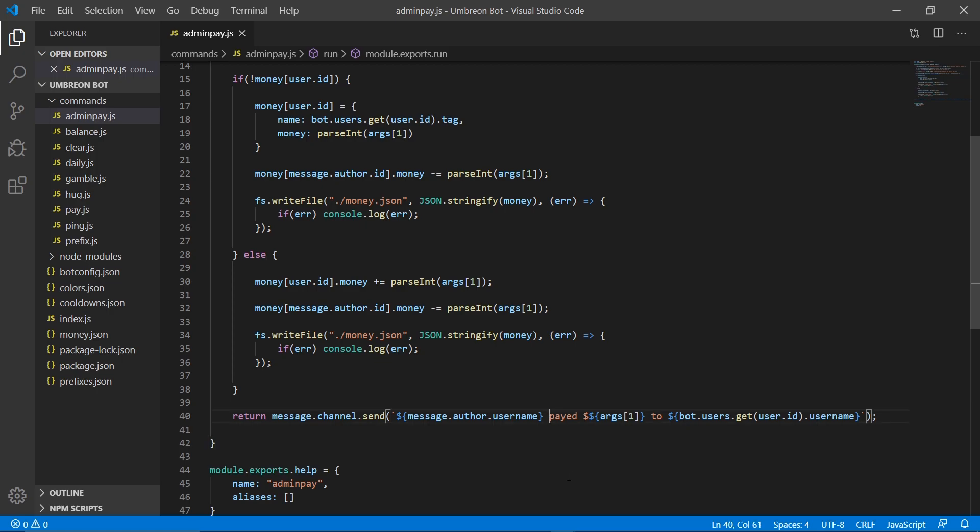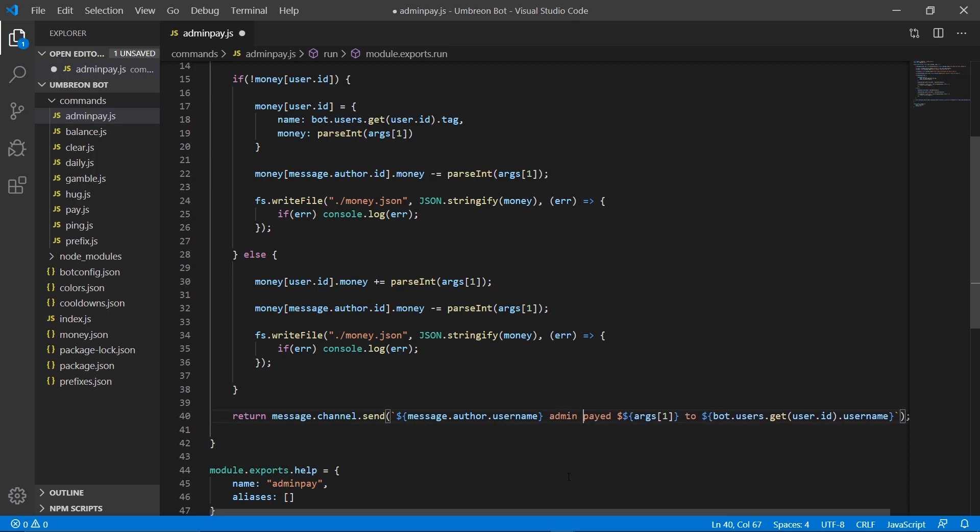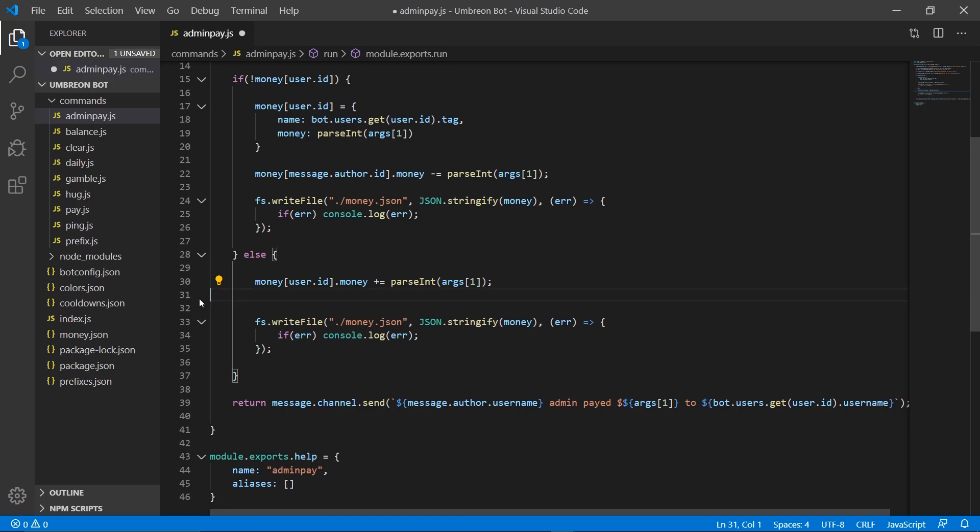When we pay the money, we need to make sure it's not taking money away from us. And actually, one thing we're going to quickly do is just change our message down here to say we admin paid that much to that user. So now we need to just make sure that we're not removing money from our account. So message dot author dot ID, we do not want to remove money here.